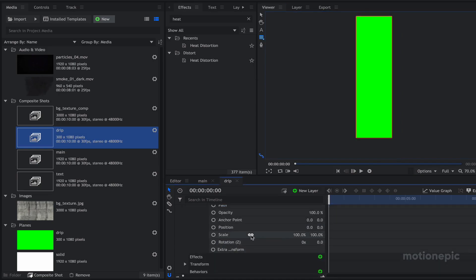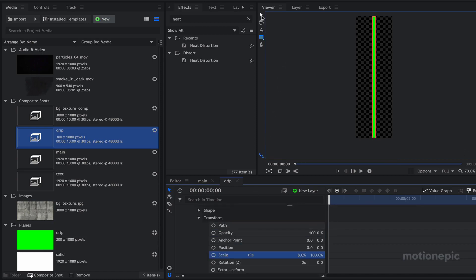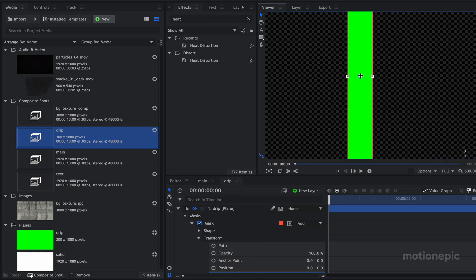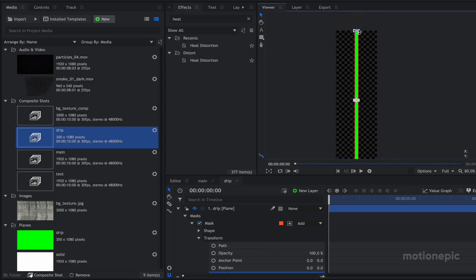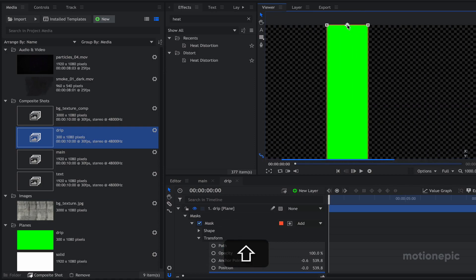Go to Transform and unlink the scale, then reduce the width to something around 8 or 10. Select the selection tool to see the anchor points — right now the anchor point is in the center of the shape. We want this anchor point to be at the top, so hold the Shift key and drag it to the top. Zoom in to be precise with the positioning.